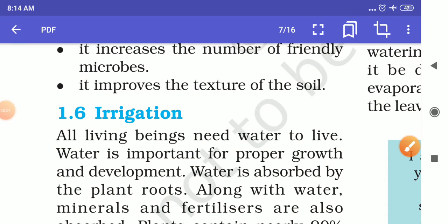Hello students, this video on crop production and management is brought to you by Aryabhat National Public School. In this video we will discuss: what is irrigation, what is the purpose of irrigation, what are the sources of irrigation, and what are the methods of irrigation.